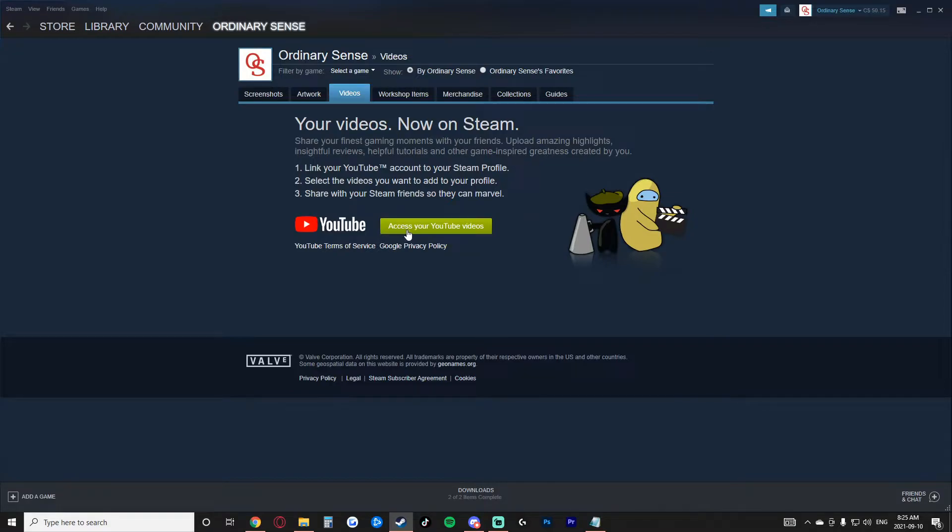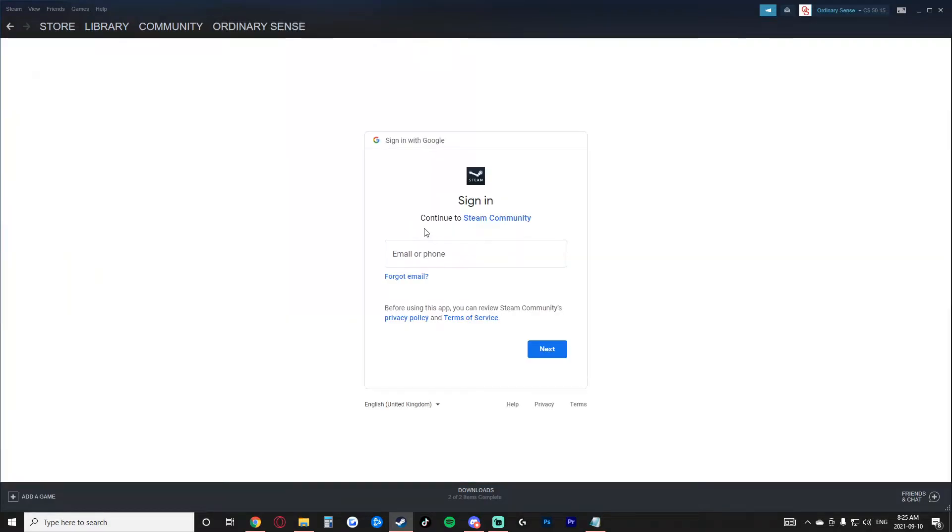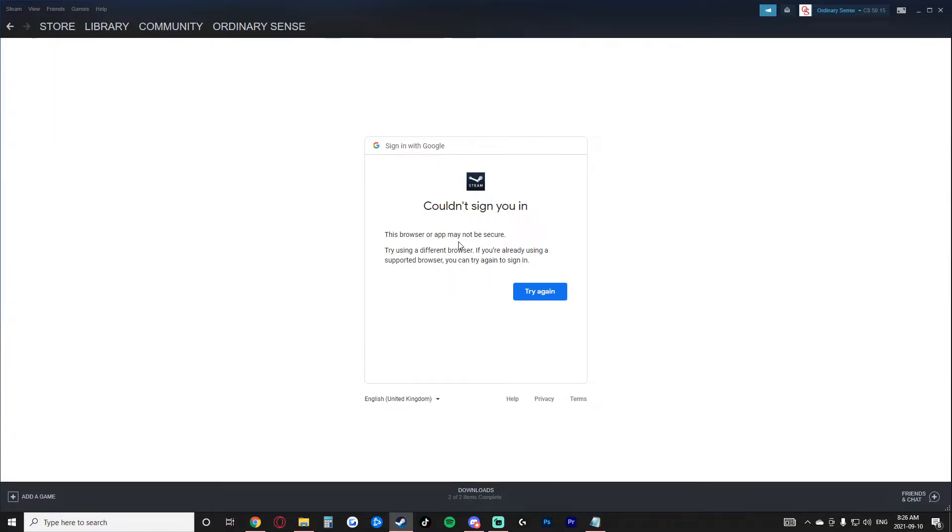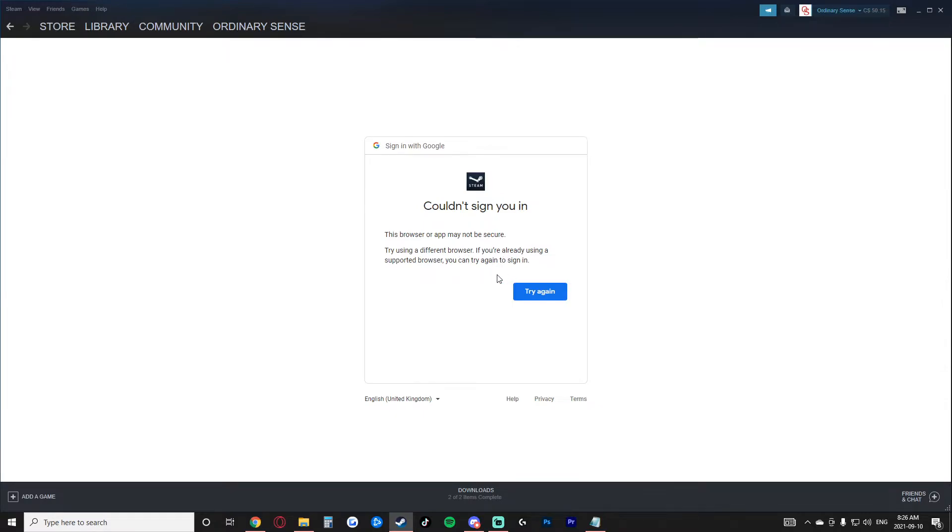So you go here and you say access your YouTube videos. You click on this and this pops up. So I'm going to go ahead and put in my email and after I put in my email, I just click next and then it just says, couldn't sign you in. This browser or app may not be secure. Try using a different browser. If you're already using a supported browser, you can try again to sign in.